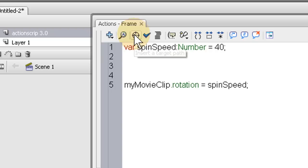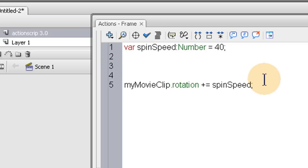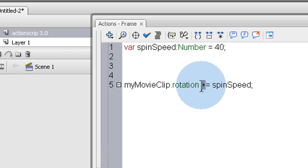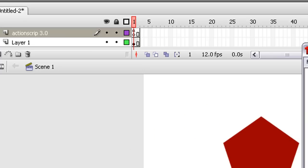Oops sorry, to make this compound and pull the rotation we need, we have to add an addition sign here before the equal sign. That'll compound that value. See what happens? So it's spinning it.